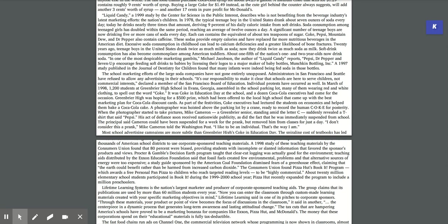In one of the most despicable marketing gambits, Michael Jacobson, the author of Liquid Candy reports, Pepsi, Dr. Pepper, and 7-Up encourage feeding soft drinks to babies by licensing their logos to a major maker of baby bottles, Munchkin Bottling Incorporated. A 1997 study published in the Journal of Dentistry for Children found that many infants were indeed being fed soda in their bottles.